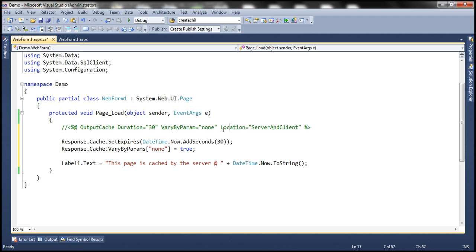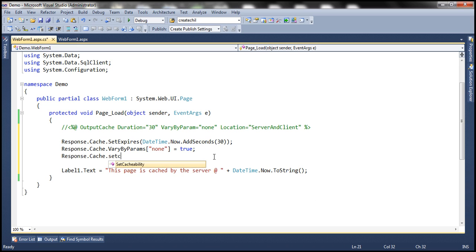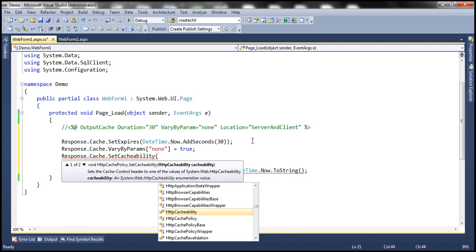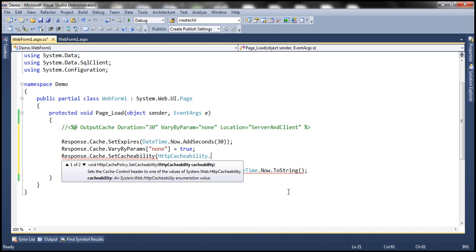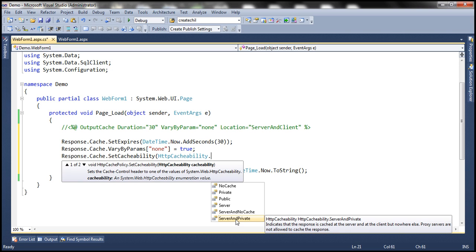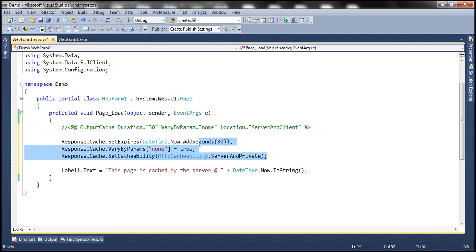Finally, to specify the location, there is a method called SetCacheability on response.cache. This method takes a parameter of type HttpCacheability, which is an enum listing all the available locations — similar to how the location attribute listed available locations. We want to cache the response on server and client, so I'm going to choose ServerAndPrivate, which indicates that the response is cached at the server and at the client. These three lines of code are equivalent to using those three attributes on the output cache directive.